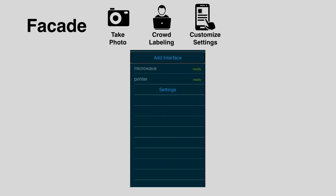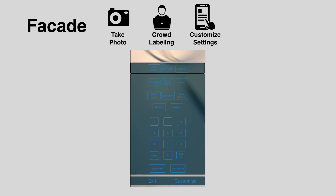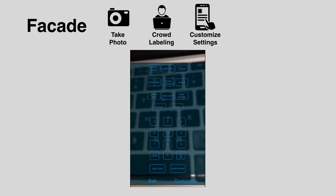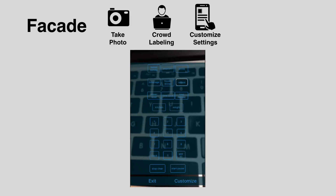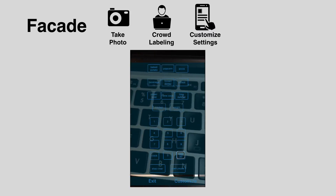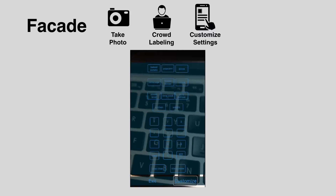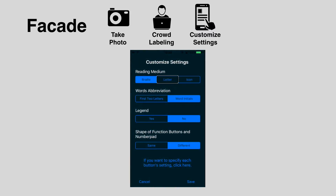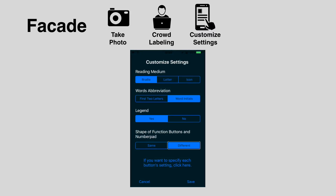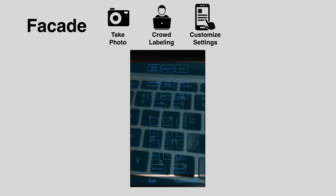Users can customize the shape and labels of the buttons using the Facade mobile app. For example, a user navigates button options such as Pizza, Time Cook, and Add, and customizes each button's label type — choosing between letter, icon, or Braille — before saving their selections.